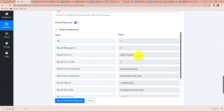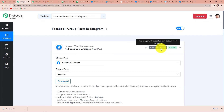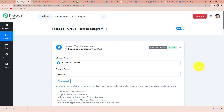Going back to Pabbly Connect, here you can see that this trigger will check for new data every 10 minutes, meaning this trigger application has a polling time of 10 minutes. This workflow will run after every 10 minutes and then fetch the data, so we need to wait 10 minutes to receive this message on our Telegram group.